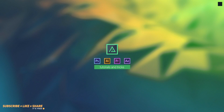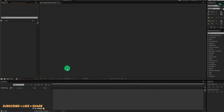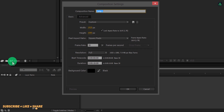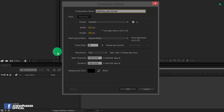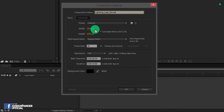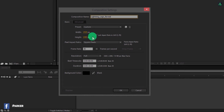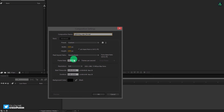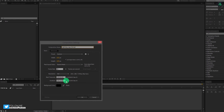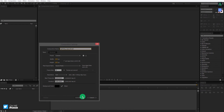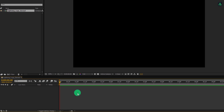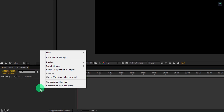So let's get started. Open After Effects and create a new composition. Let's call it lightning logo reveal. As always, I am using the same 1920x1080 resolution at 30 frames per second. You are free to use your own settings.